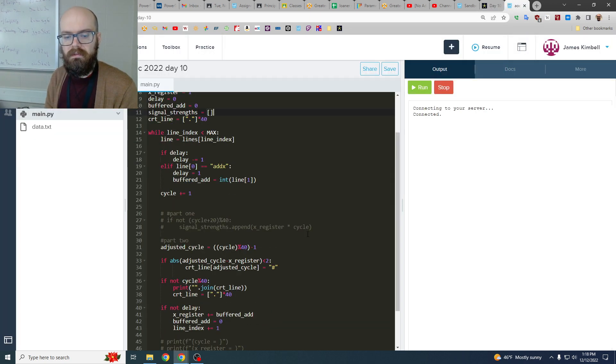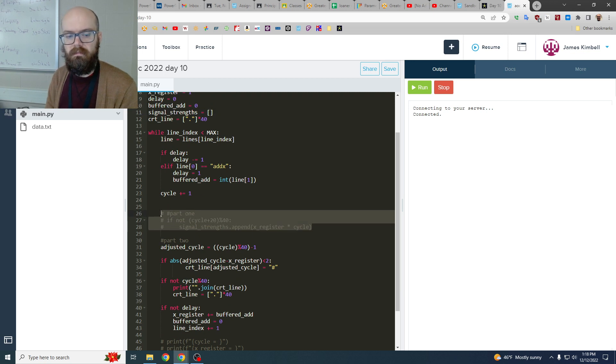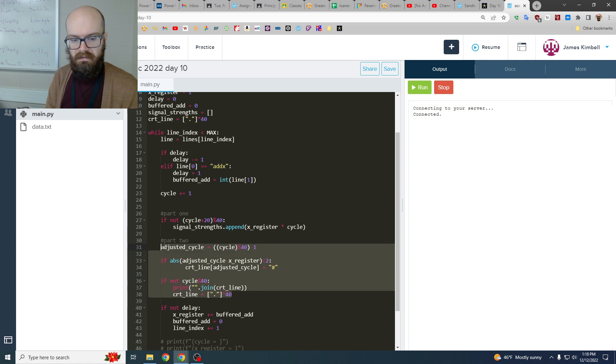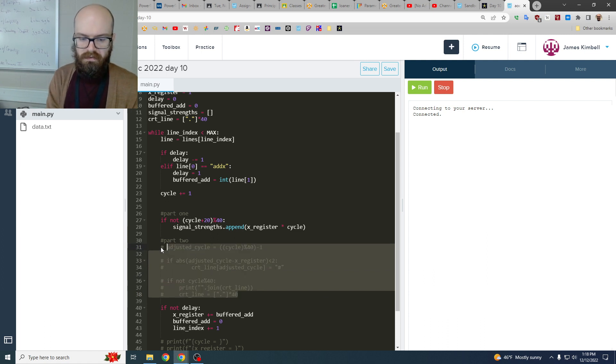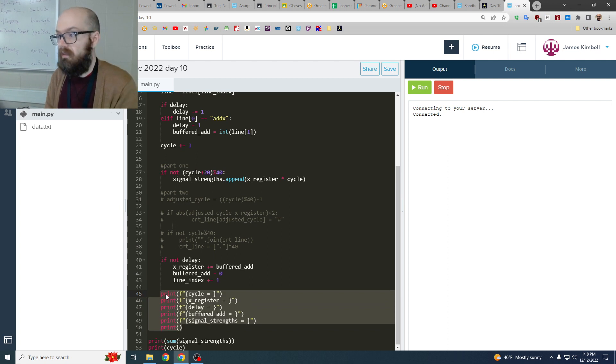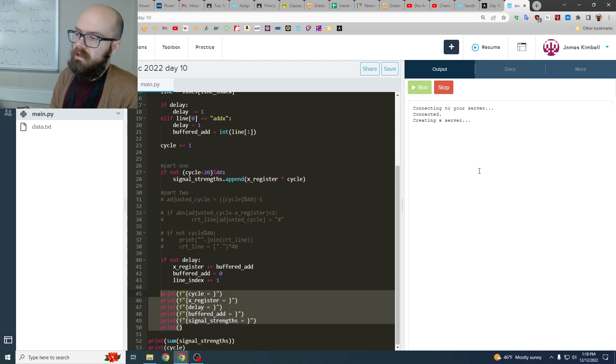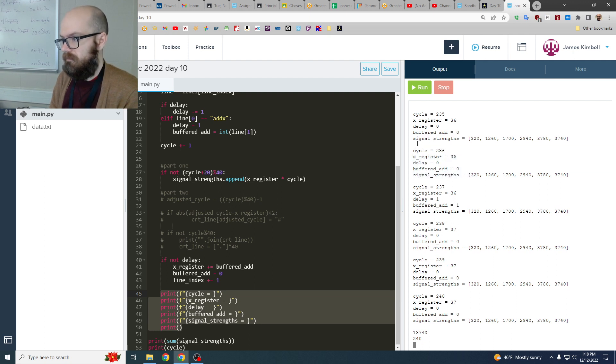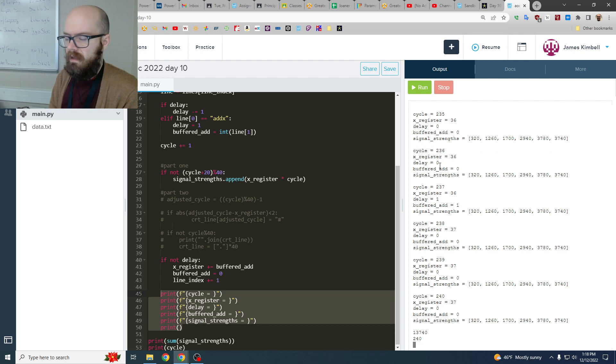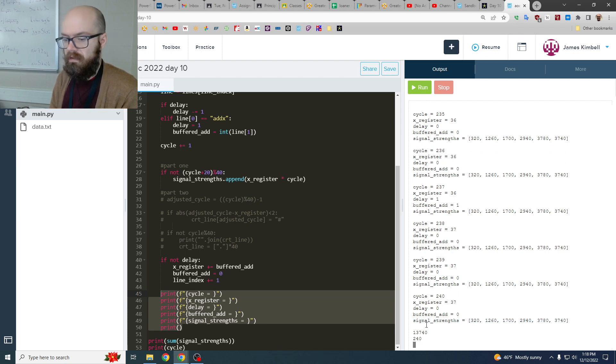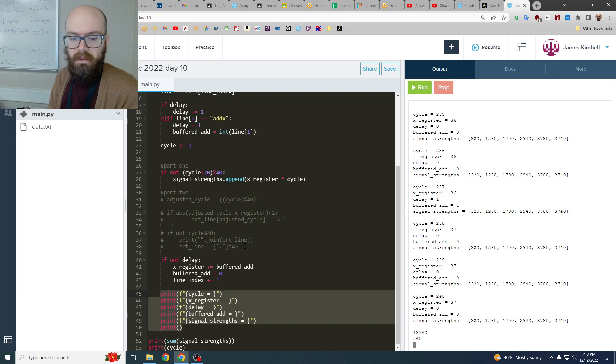So part one does this right here, let me uncomment that and then comment out the part two stuff. And then I'll go ahead and put these print lines I added to test it while I was messing around. So they'll tell you where we are along the way, every cycle we'll see what's going on, and in the last one we end up having all these signal strengths that we add up to get the answer. That one is pretty easy.